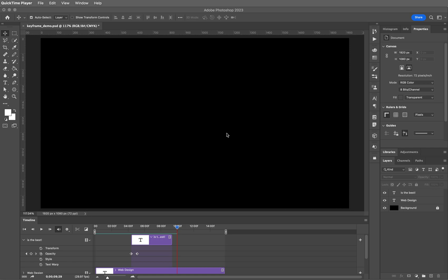Layer styles can be applied to shapes, they can be applied to regular layers, whatever you want. Text layers, they go anywhere.